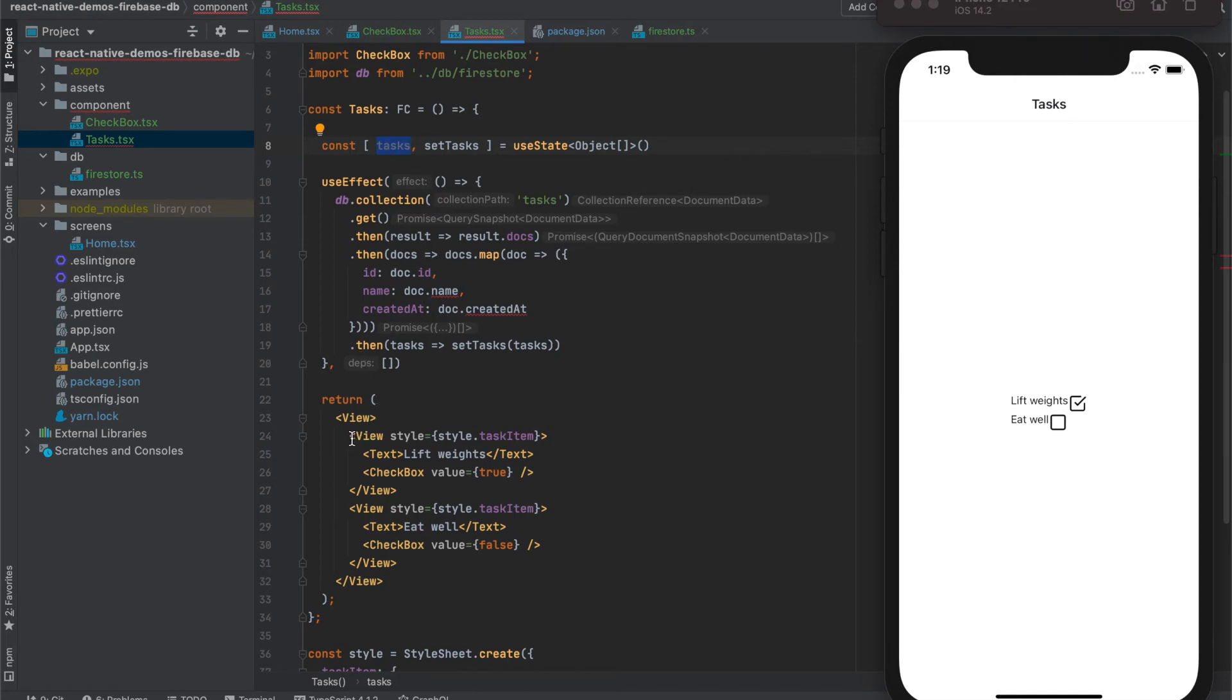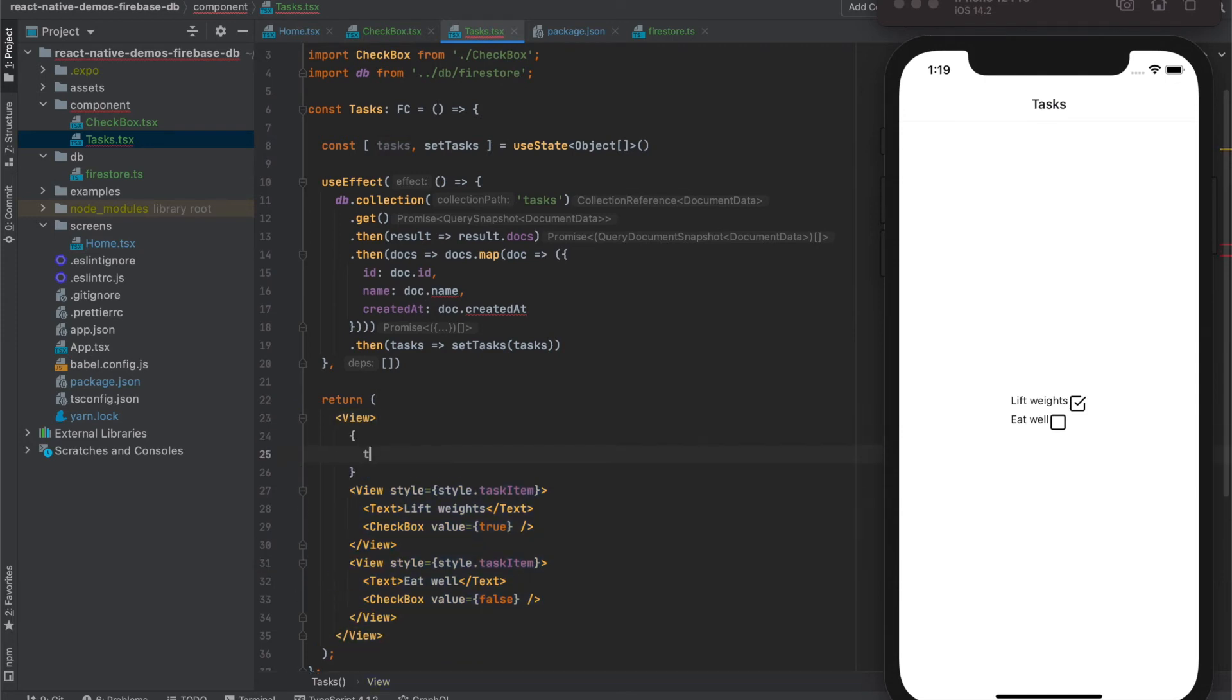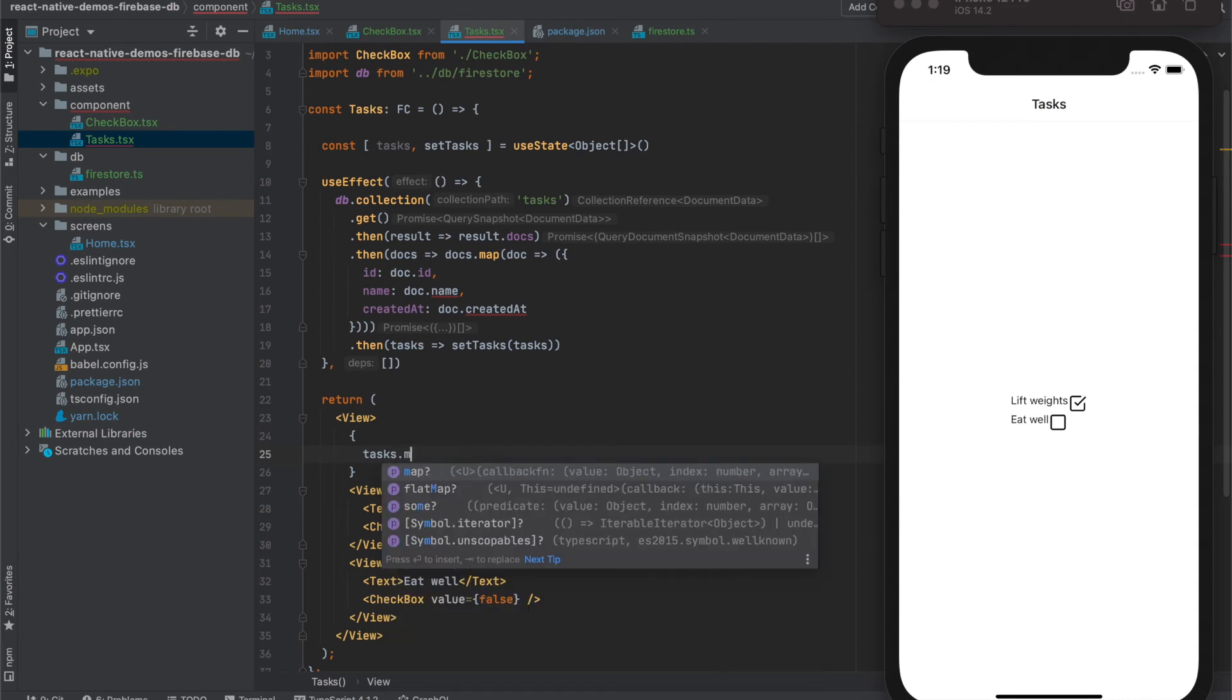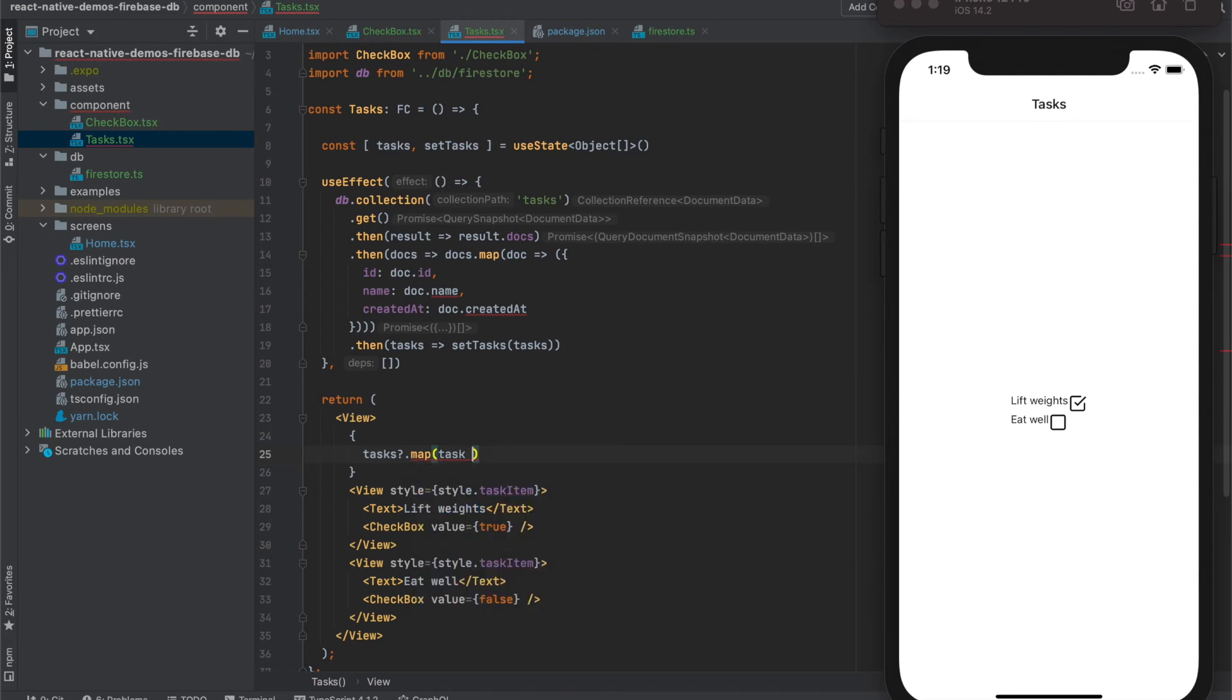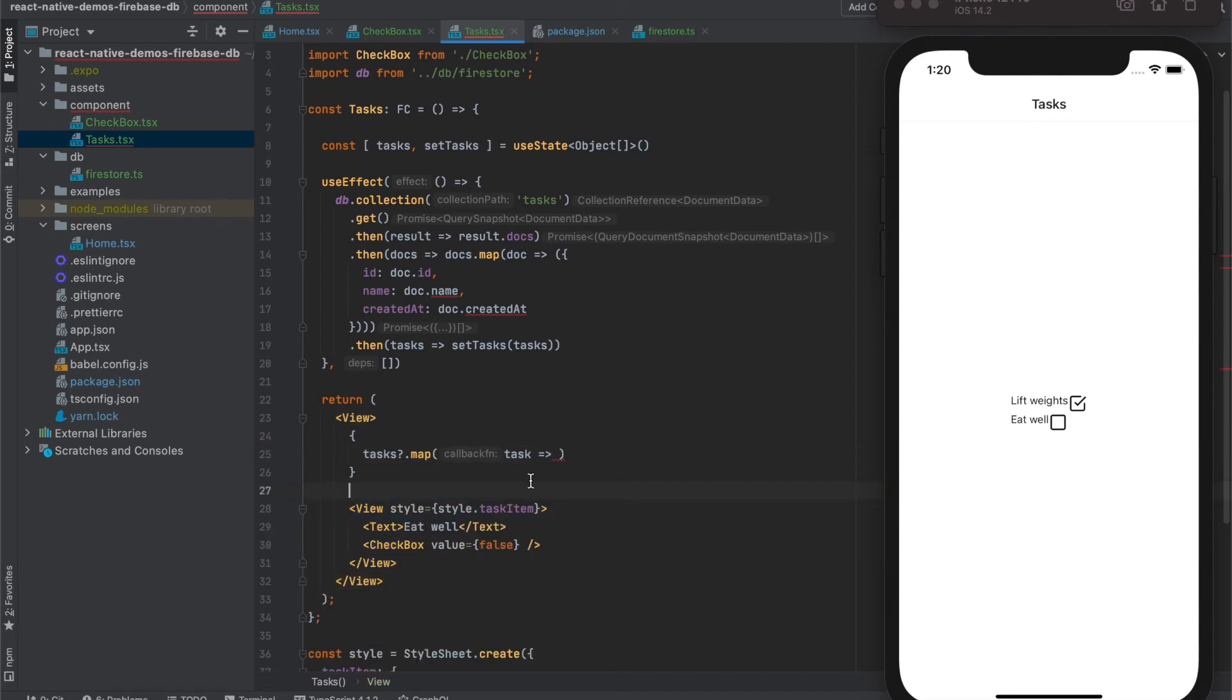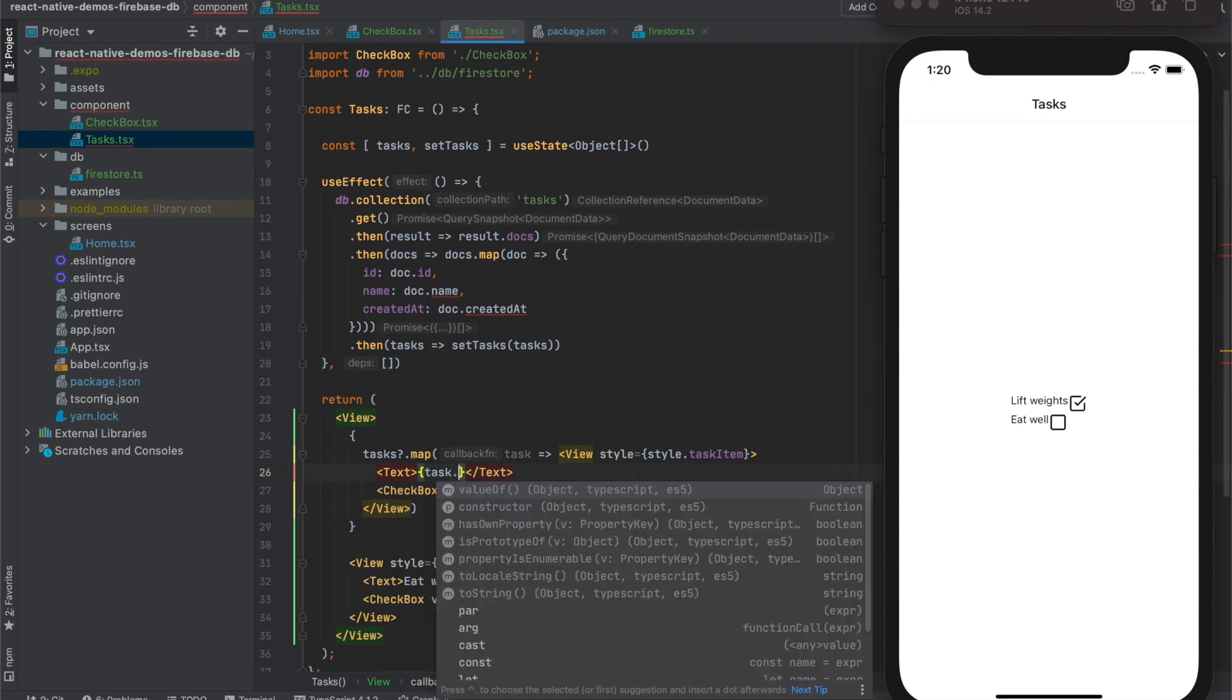In the end we can use this tasks variable to iterate through and show the tasks in here. Let's do so. We use map function for iteration and we will map this task object into the react component that we defined previously for the task and inside we will use task name.